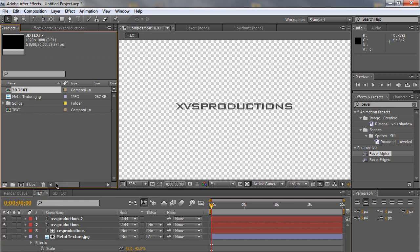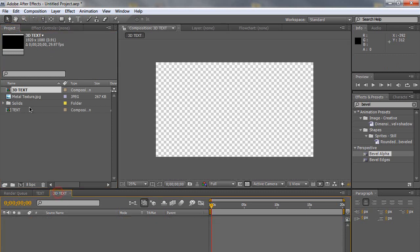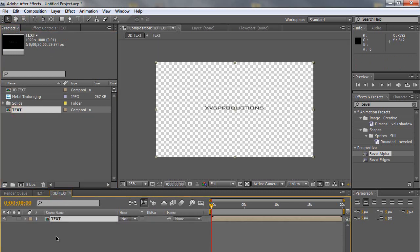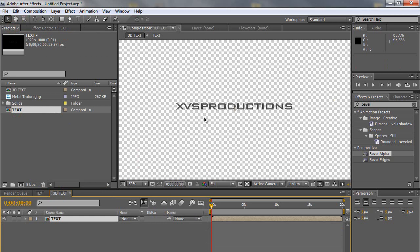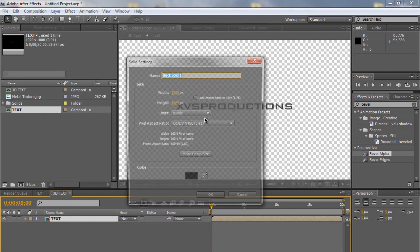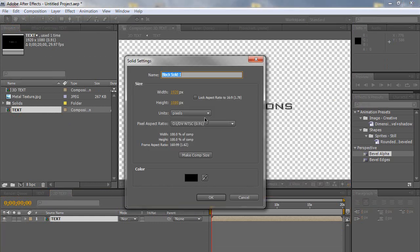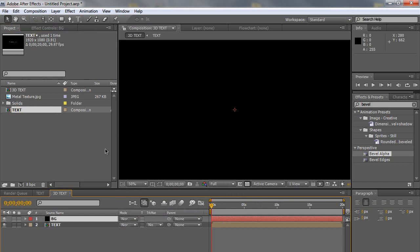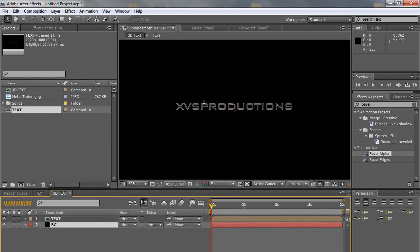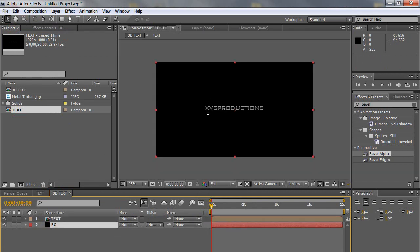And just go ahead and take the text composition and import it to the 3D text composition. So now we have our text right here. Control Y again to create a new solid. Name it BG. So pretty much create another black solid. Put it underneath there for now.